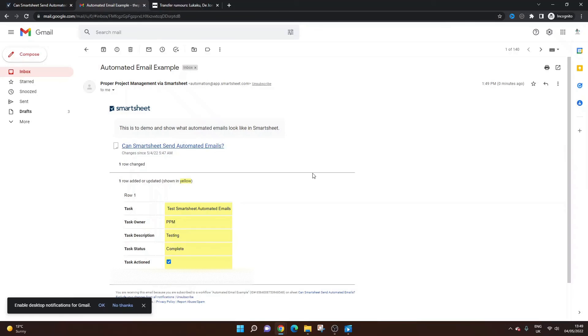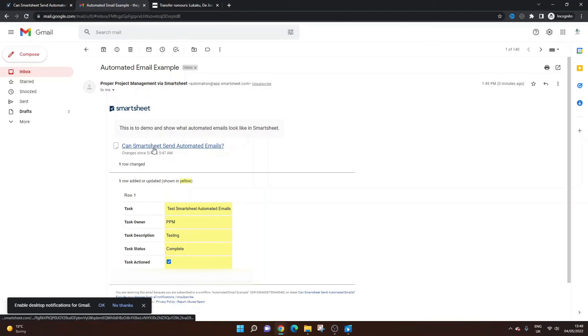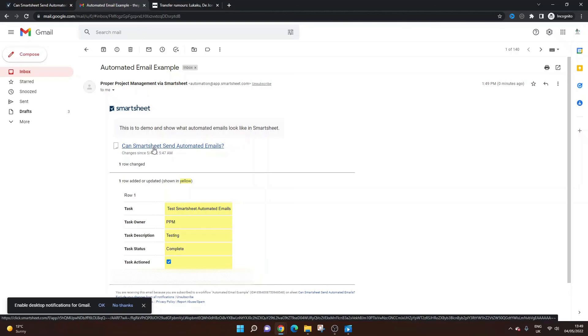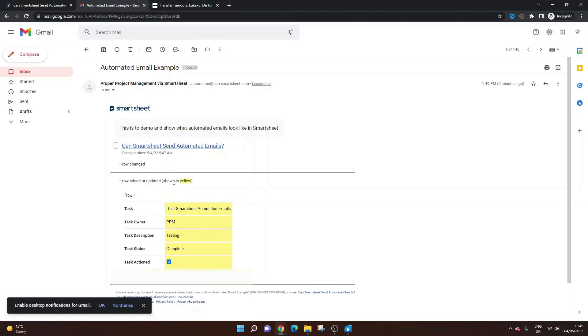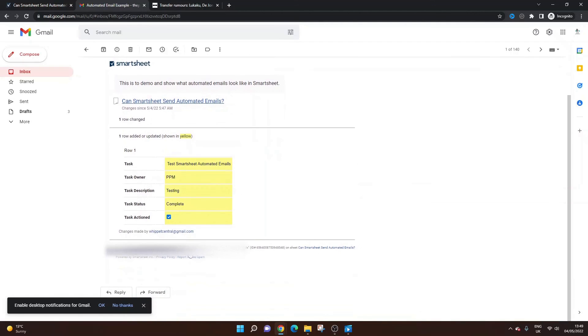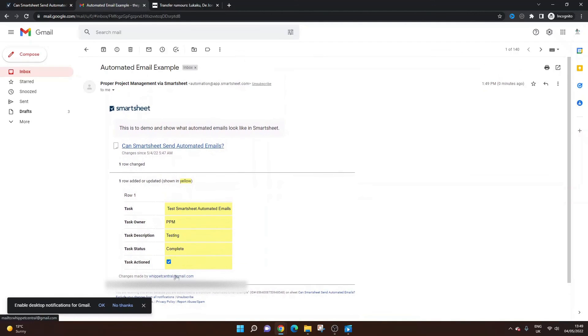And this is what it looks like. So this is an automated email and you've got the description here. This is a demo to show what the automated email looks like in Smartsheet. We've got the link to the sheet itself and you can see the changes. So in yellow are all the changes. So you can see all of the fields have been entered and the task has been actioned. And it also says who's made the changes at the bottom.